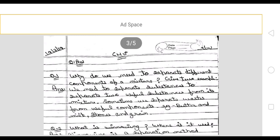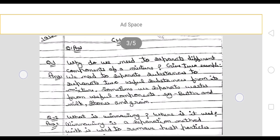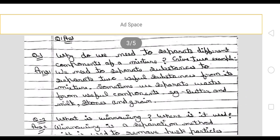First question: why do we need to separate different components of a mixture? Give two examples. We need to separate useful substances from a mixture. For example, stone or grain — the stone is not useful but the grain is useful, so we remove the stone from it.